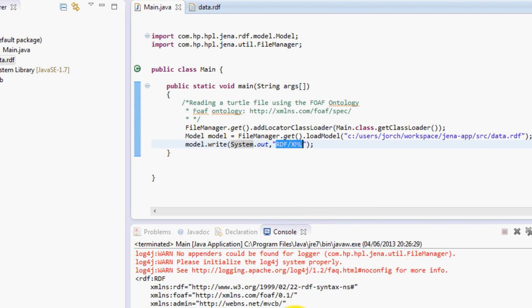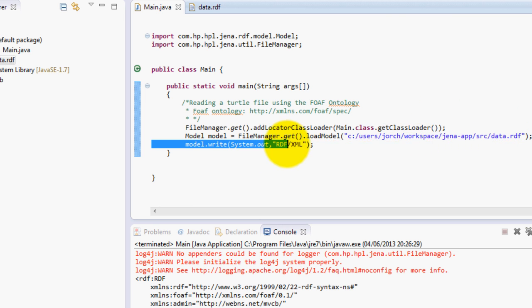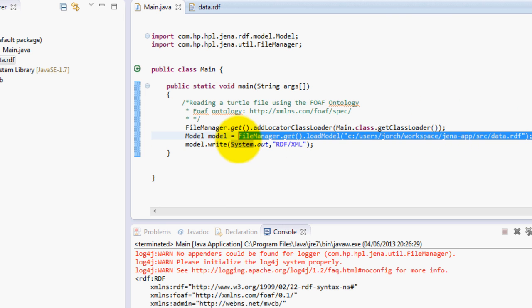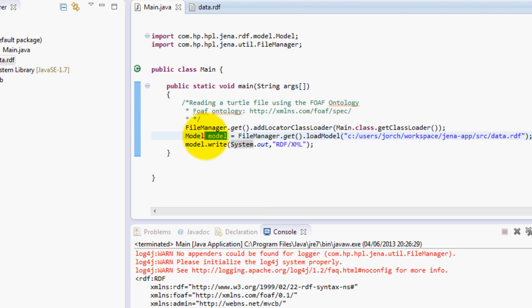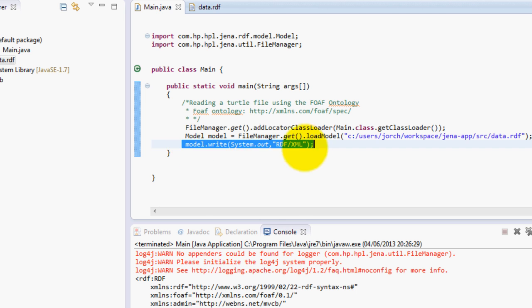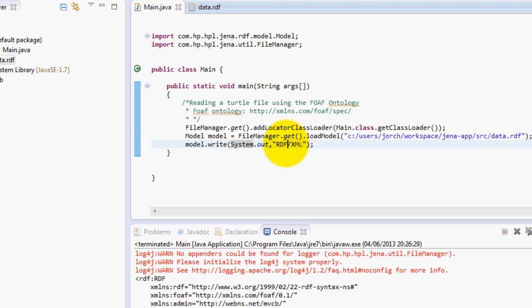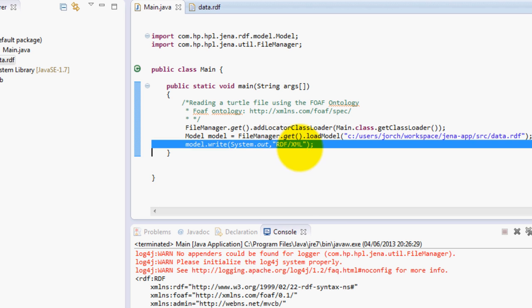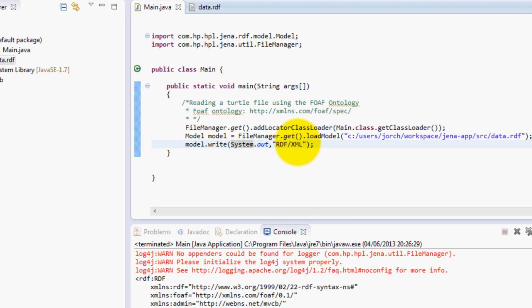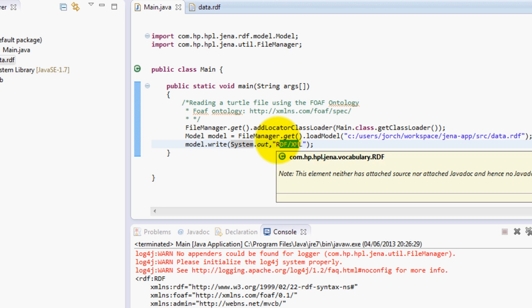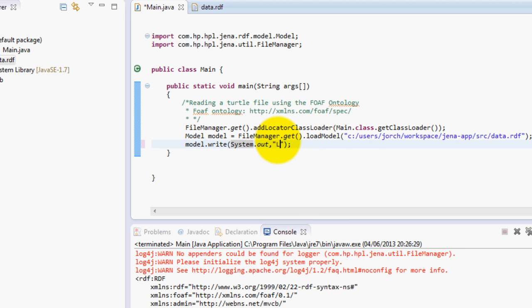So that's basically all for this tutorial. This is really, really easy. I hope you guys understand it well, how to import from a file, create a model, and then write it by using this method over here. By the way I like Turtle the most, so you can just use Turtle.